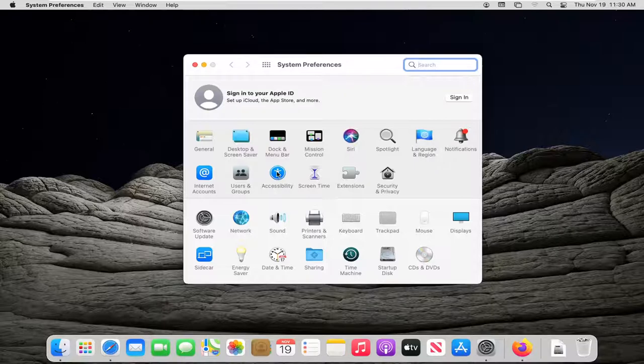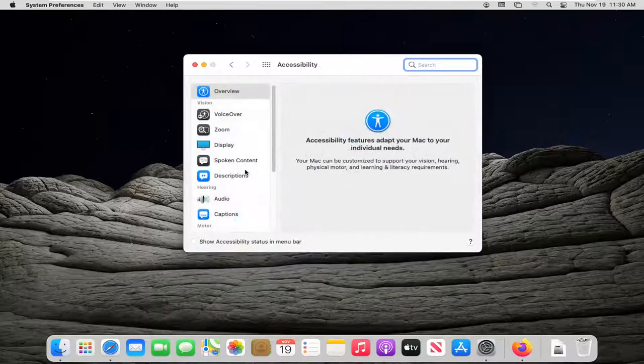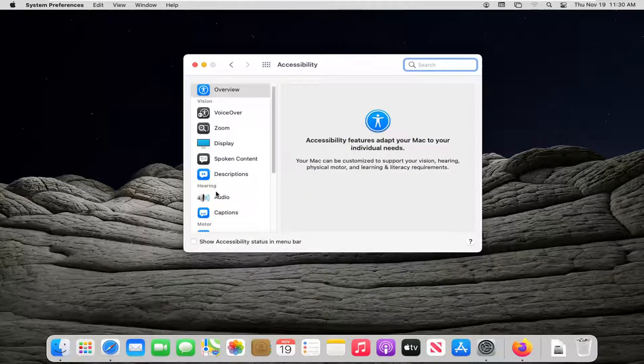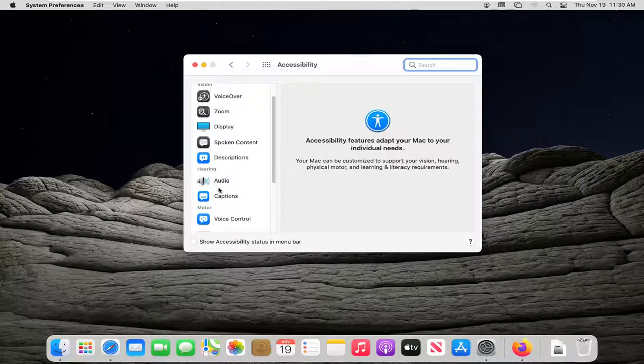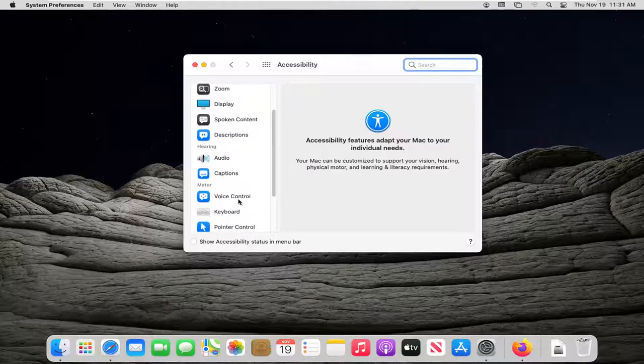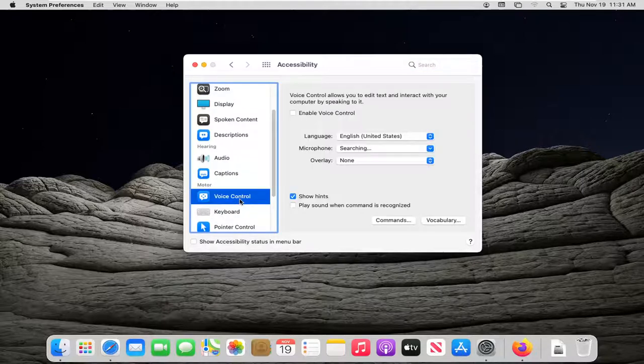Select the Accessibility tile. Underneath Hearing, scroll down, and then where it says Voice Control, go ahead and left-click on that.